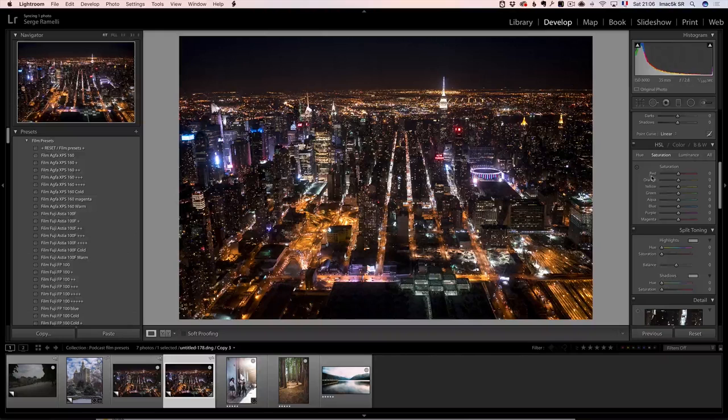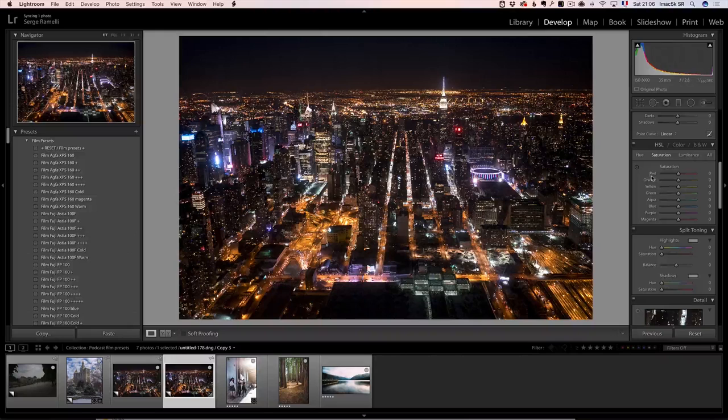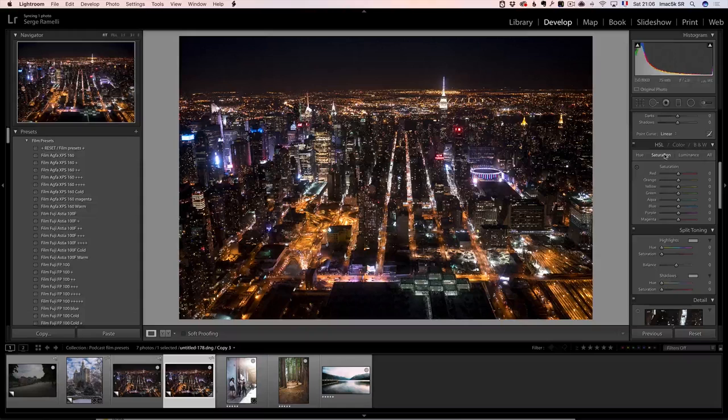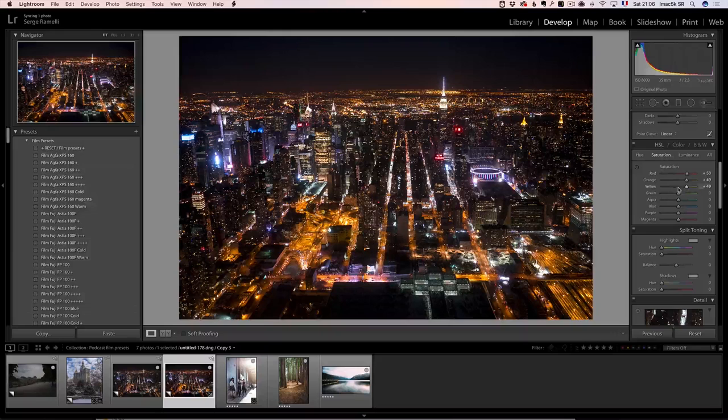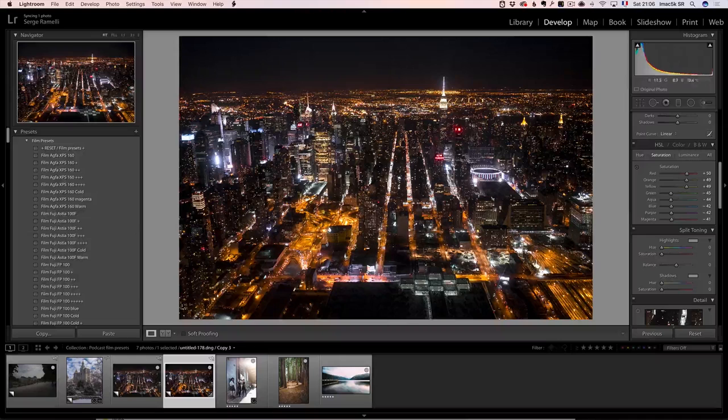The HSL and the split toning. There's so many possibilities there. For example, one of the key popular things you can do is you go to saturation and you boost all the warm colors - red, orange, yellow, the warm colors, and then you do the opposite. You desaturate the green, the aqua, the blue, the purple, and the magenta. So you only leave the very warm colors.